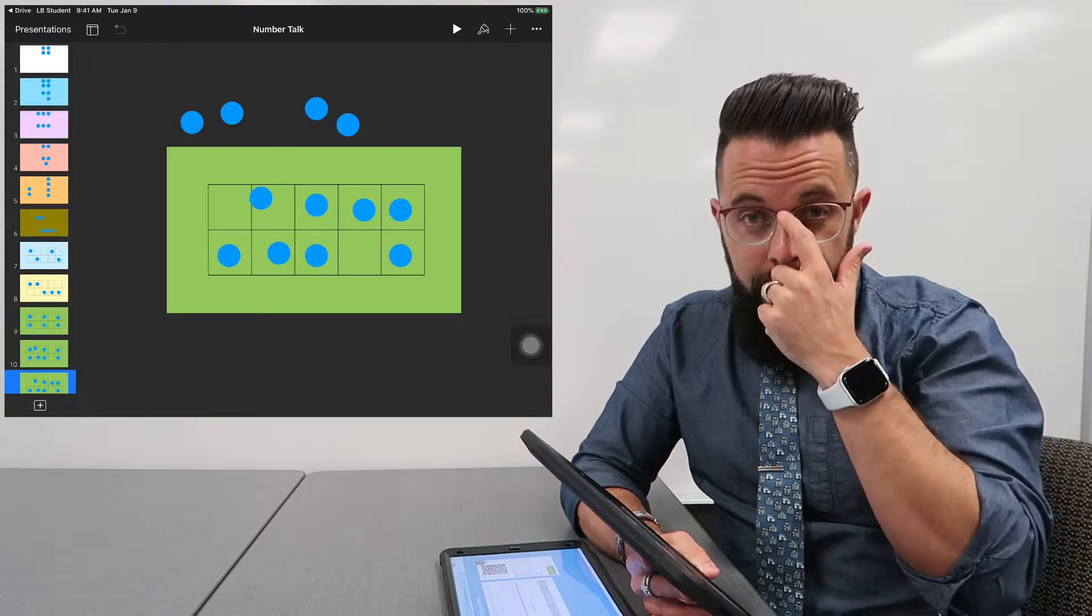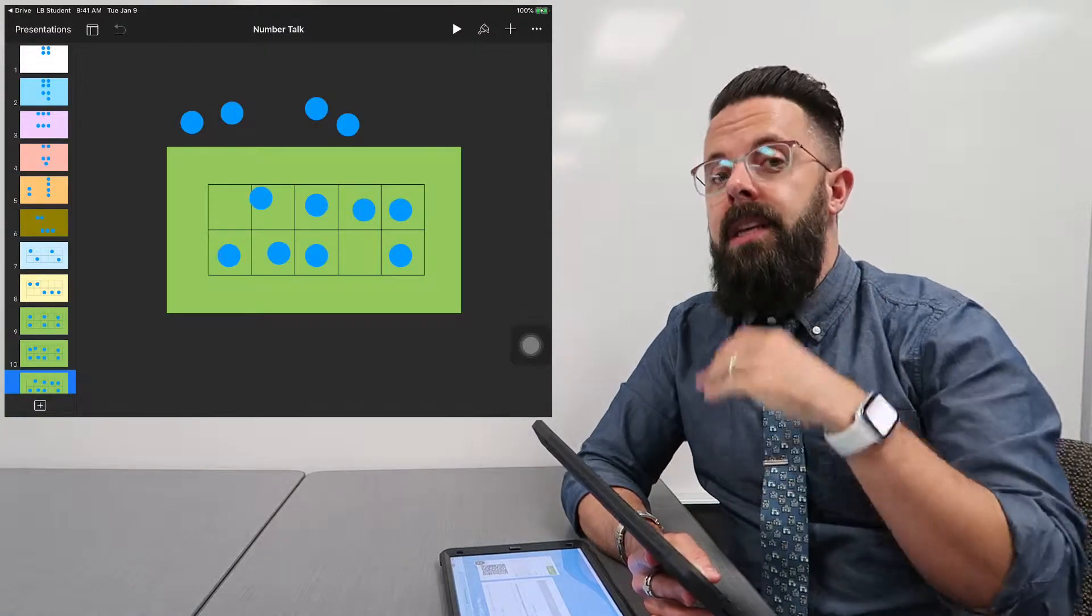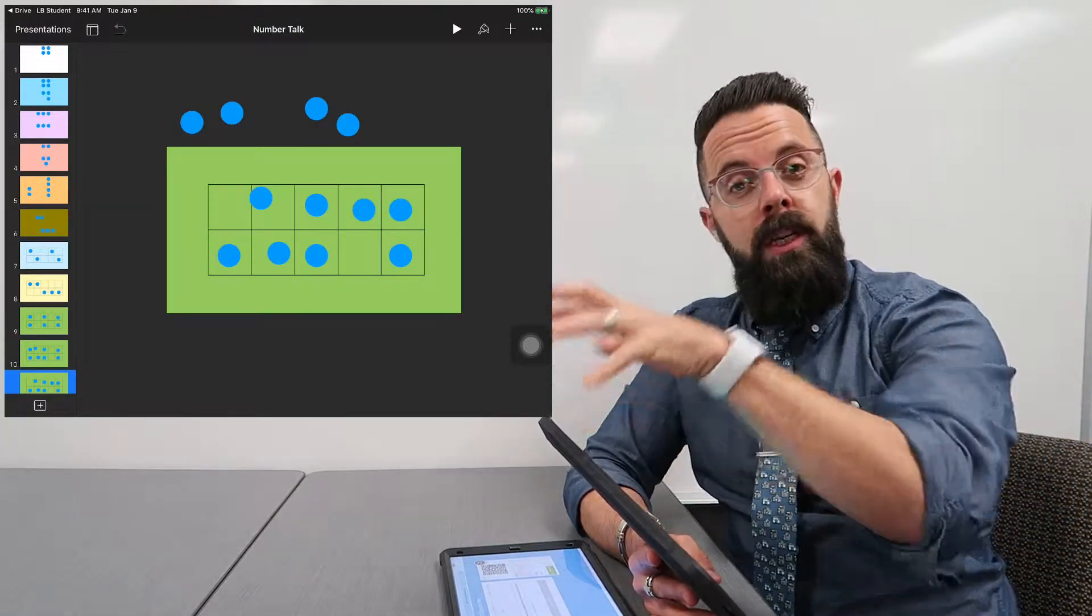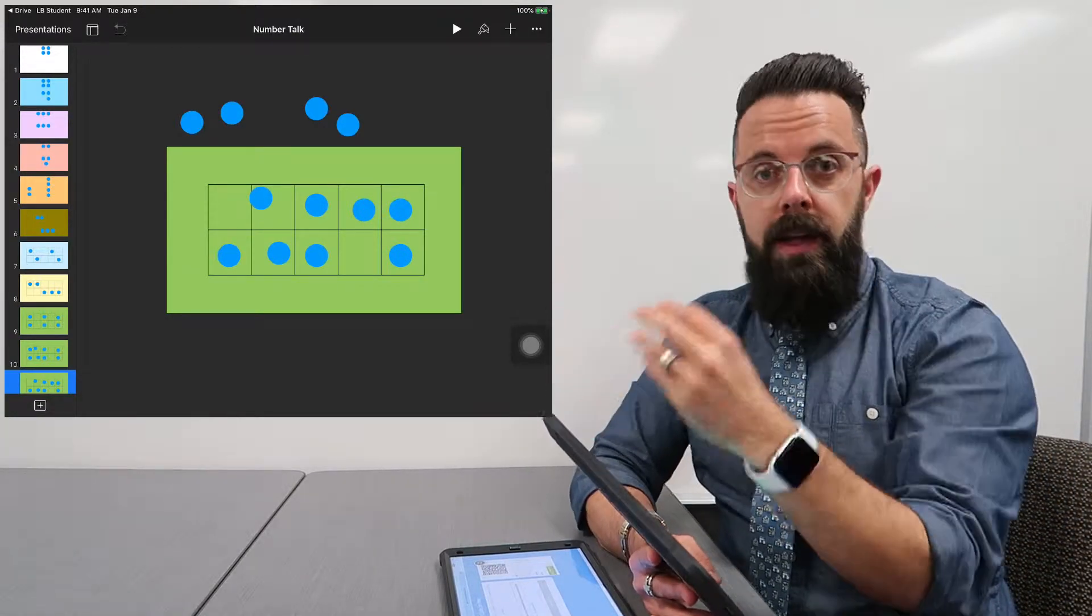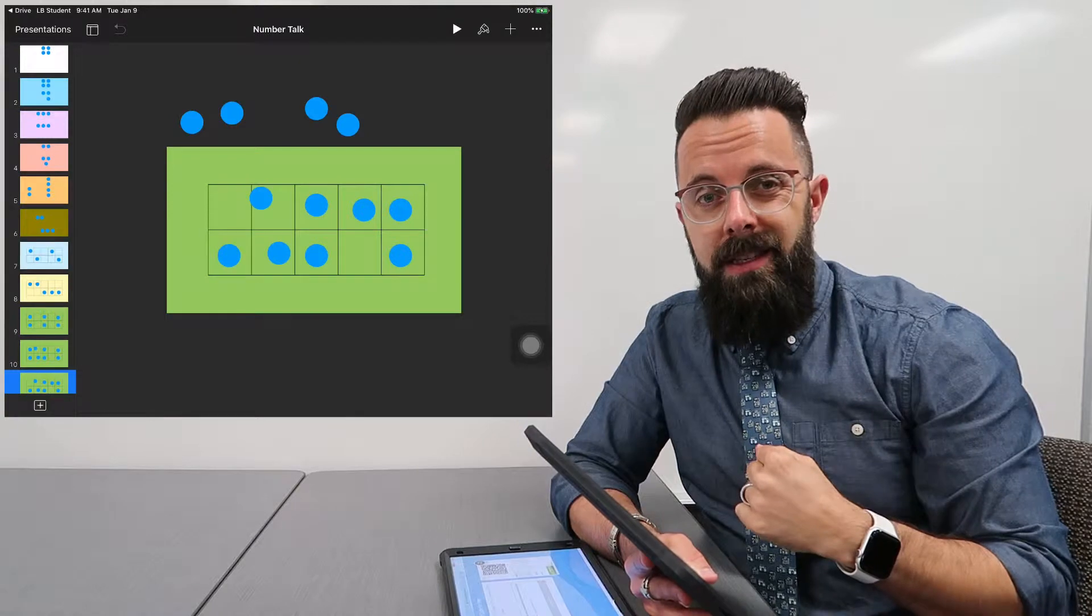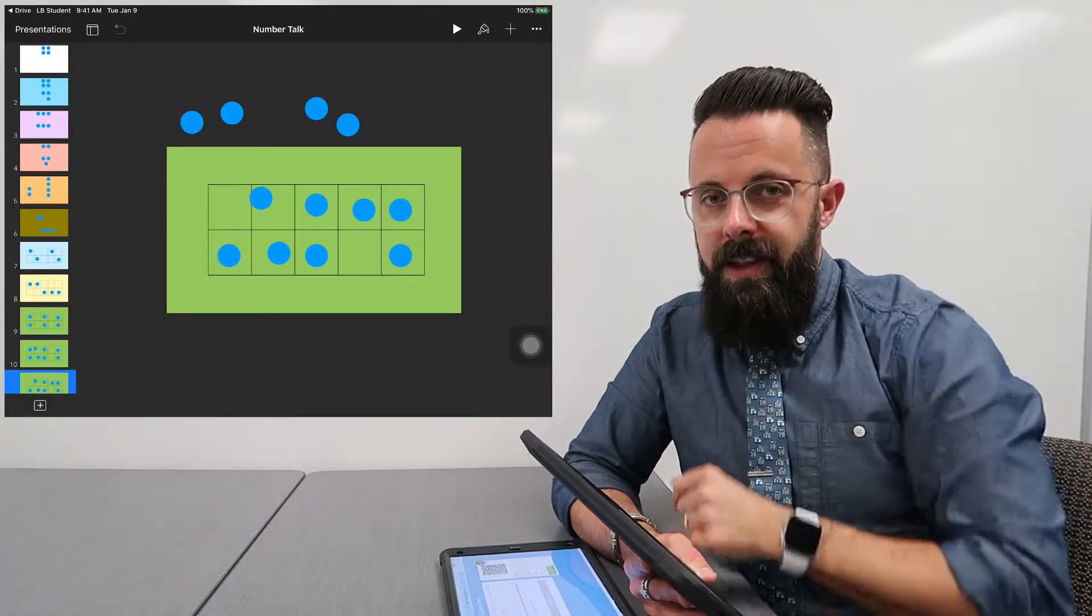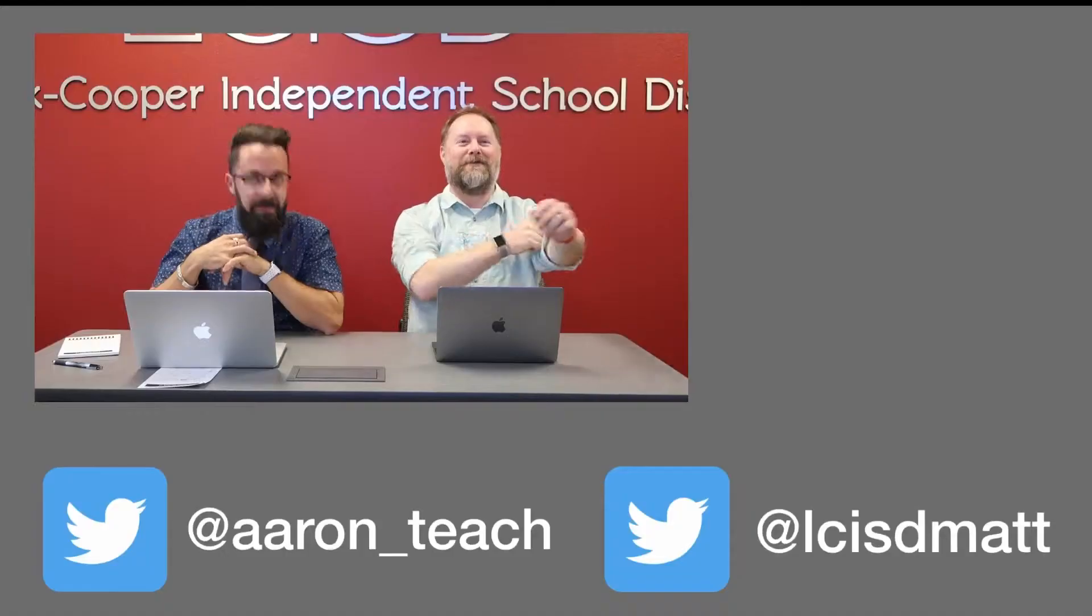So I know that's a couple steps, but for right now it is nice to be able to send out using a QR code a template to my students. I hope that quick tip was helpful. Have a great day.